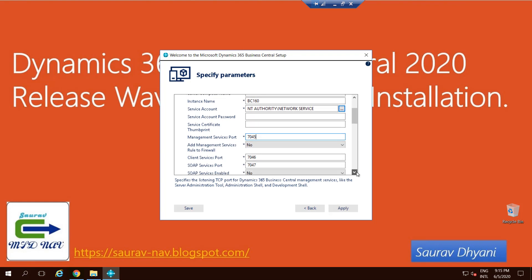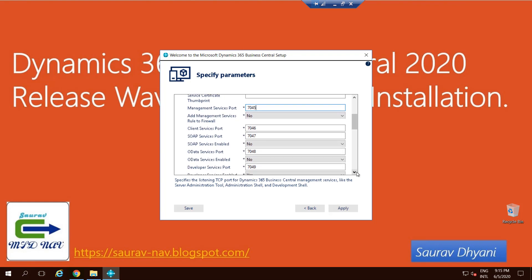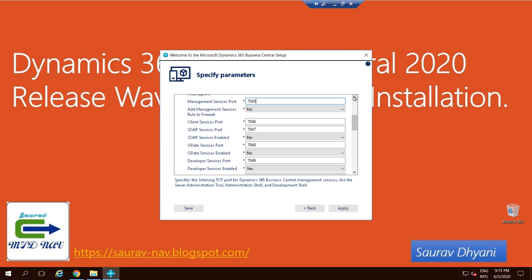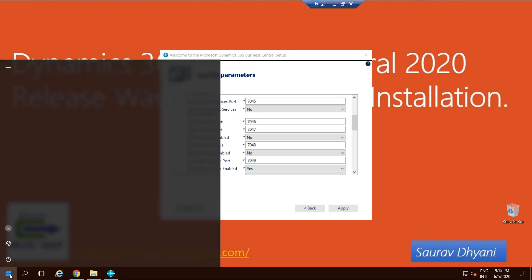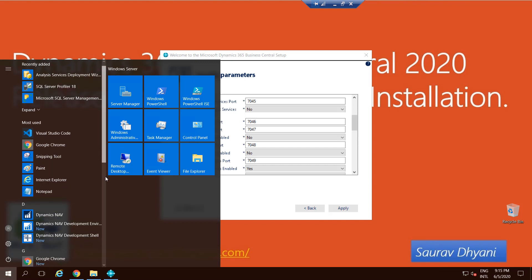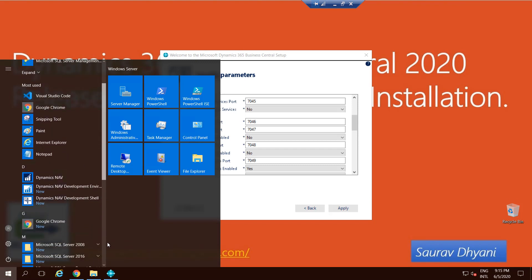Coming down on the list, this is an area where most people face issues during installation, which is about these five ports. You need to make sure that you choose your port wisely, and when I say wisely, it means that those ports should not be used with any previous version of your installation of Dynamics NAV or Business Central.